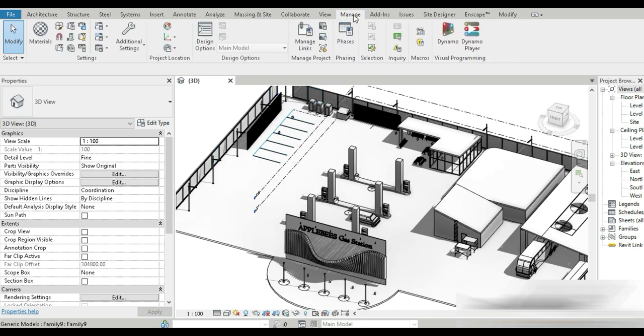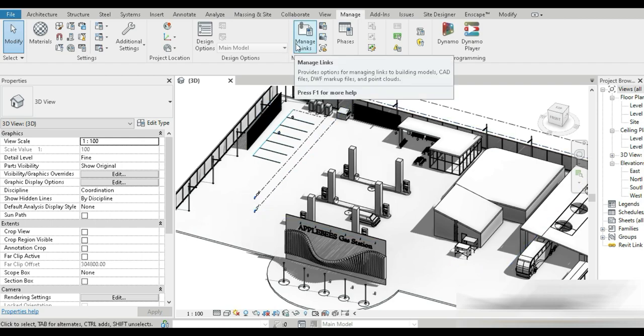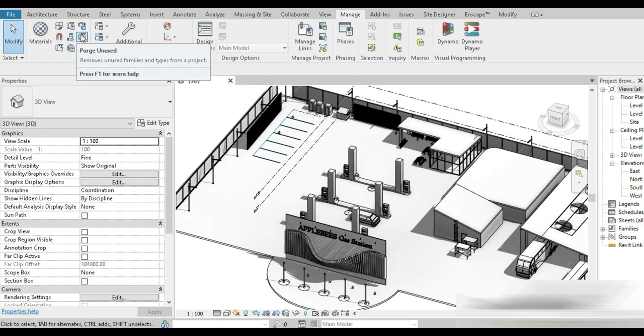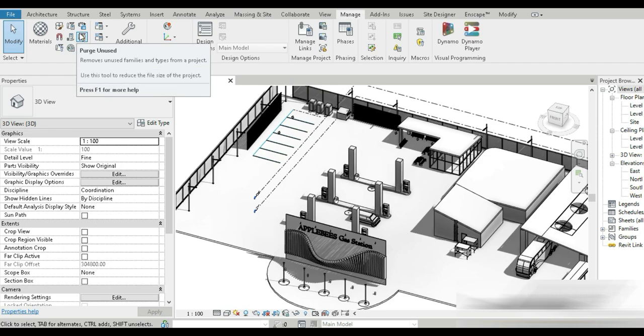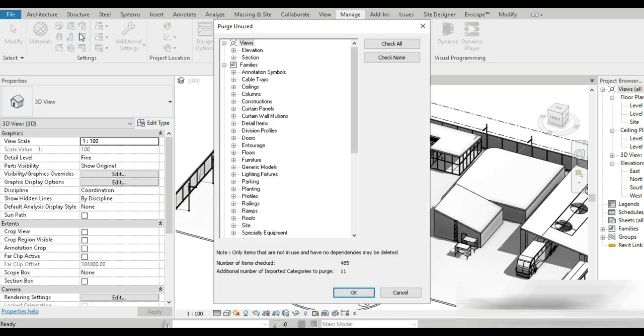Well, we can do that by going to Manage. You have to use two different options. One is Manage Link and the other one is Purge Unused. So the trick here is that first go to the Purge Unused and run this analysis about three to four times.